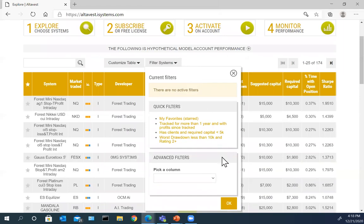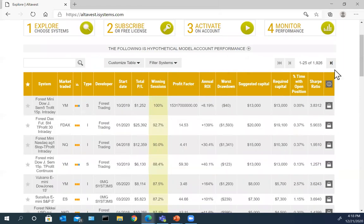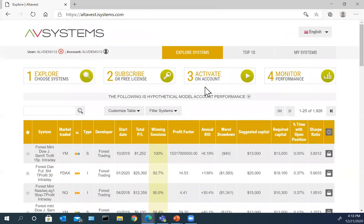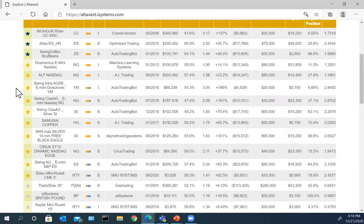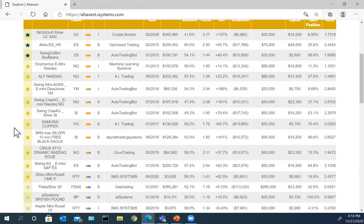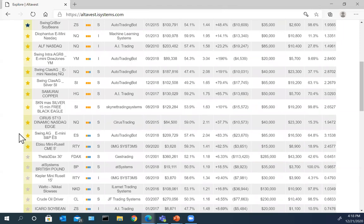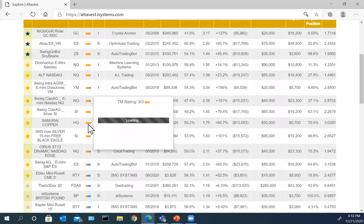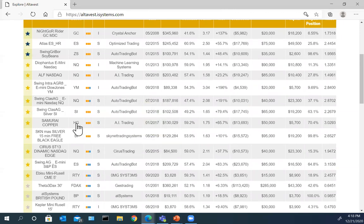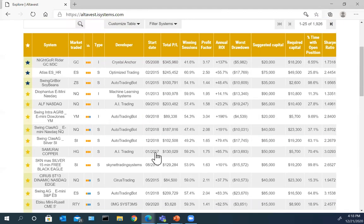This filtering mechanism is really the nucleus of the platform — the ability to filter systems based on criteria that interest you most. Once you've filtered, you can mark any system as a favorite — gold means I've marked it as a favorite, blue means it's active. For example, here's copper — it's a swing trading system with a three-out-of-three rating. HG is the symbol for high-grade copper. It started in January 2017, has a total PnL of $130,000, and 59% winning sessions.